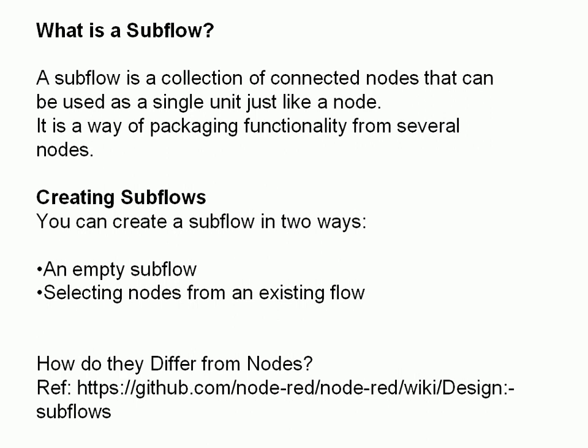You can create subflows in two ways. You can use an empty subflow and you can select nodes from an existing flow, and I'll show you both ways of doing it in this video. If you want more information on subflows, you can have a look at this GitHub page here and it tells you the difference between a node and an actual subflow. So let's go and have a look at subflows and how we create them.